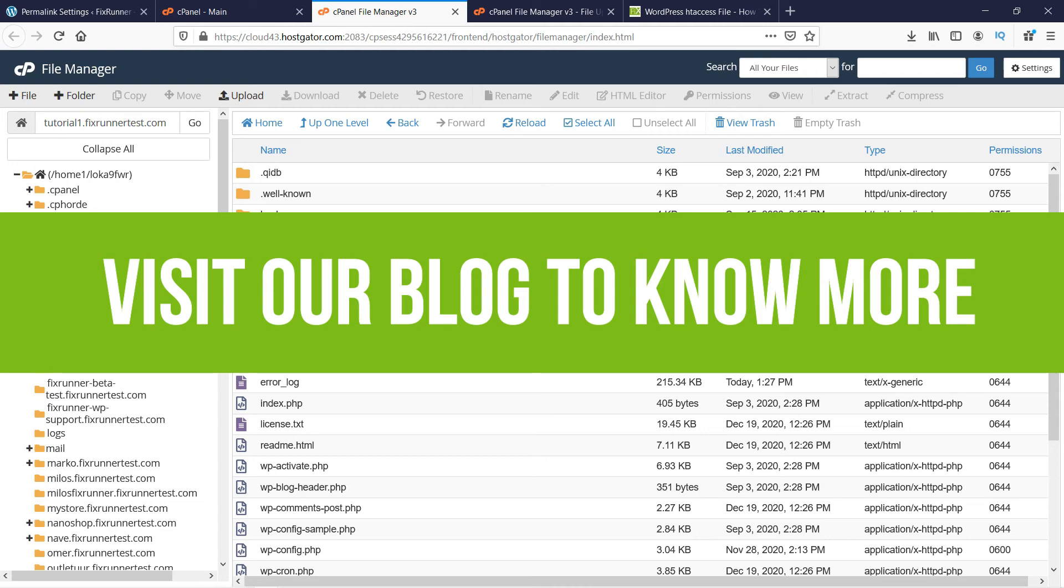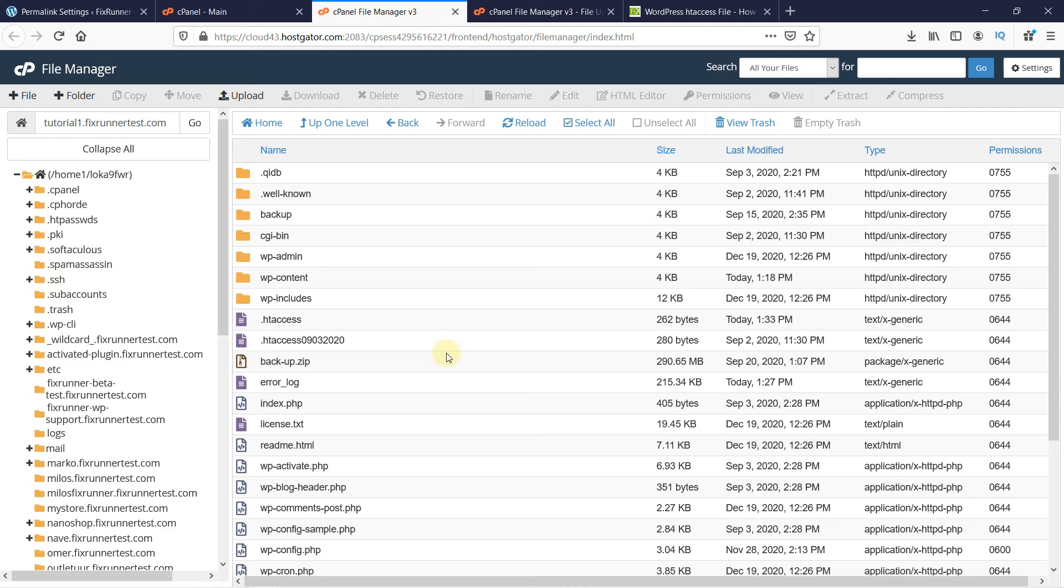You can visit our blog to know more about the uses of the .htaccess file. I'll link it in the description below. This is how you can find, create, and use the .htaccess file in WordPress. That's it for today's video.